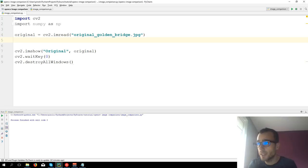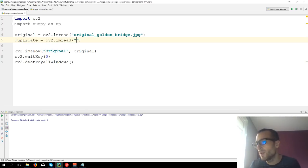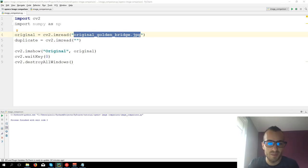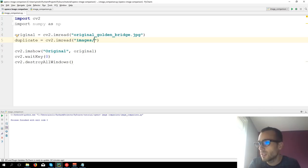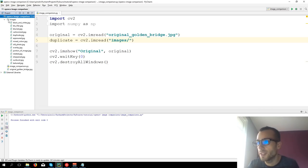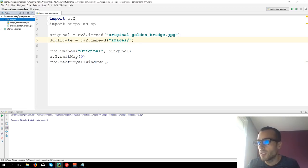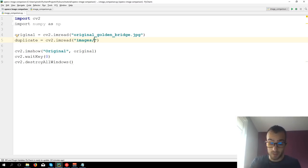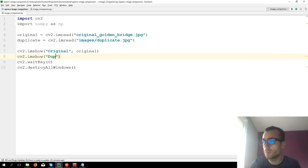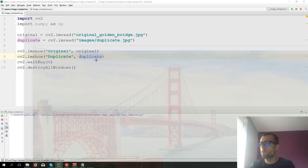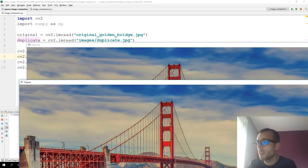I'm going to take a duplicate — the same exactly equal image as the original. Let's call it 'duplicate' equals to CV2.imread. I'm going to take the copy from the other folder. It's in the subfolder 'images', so we type the name of the subfolder slash and then the title 'duplicate.jpg'. Let's load and show the duplicate. As you can see, original and duplicate they are exactly the same.